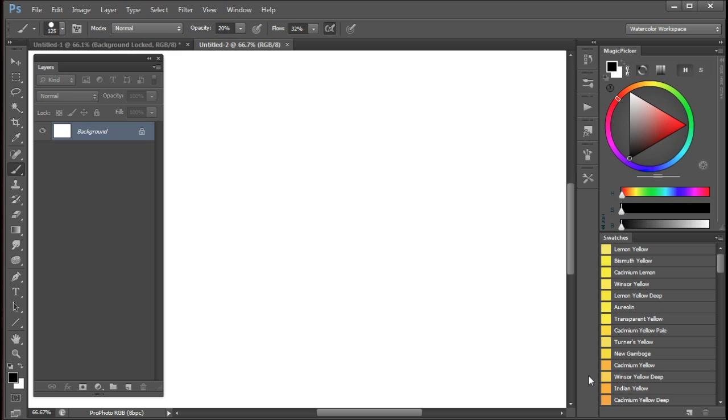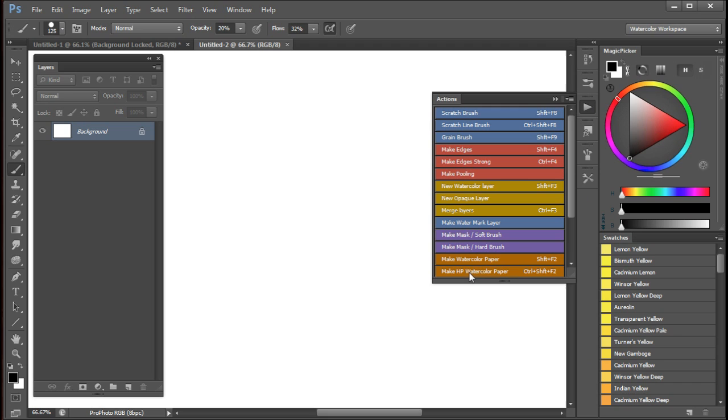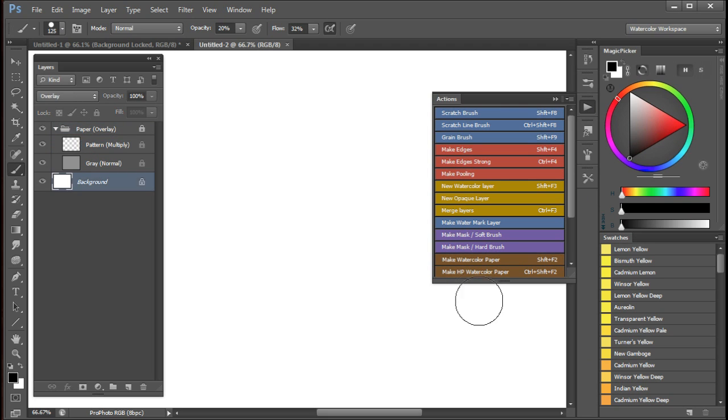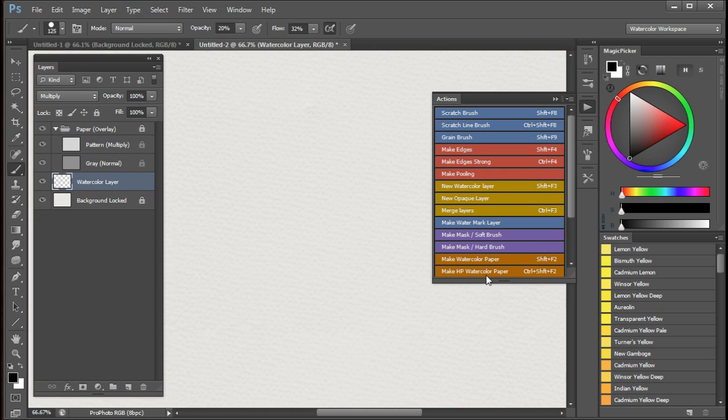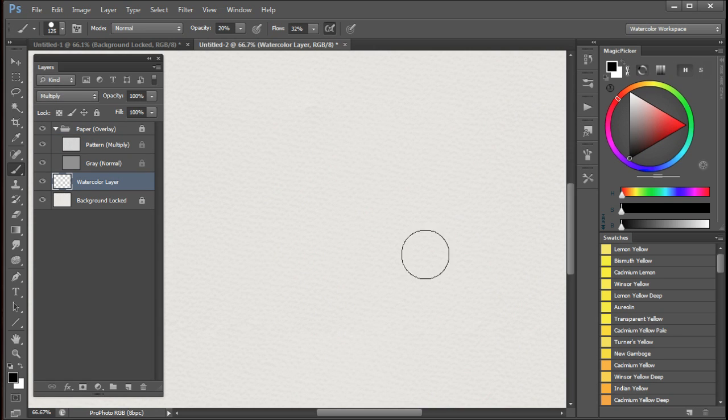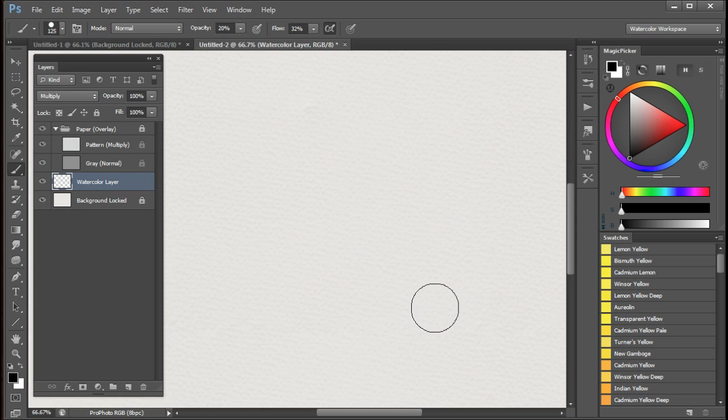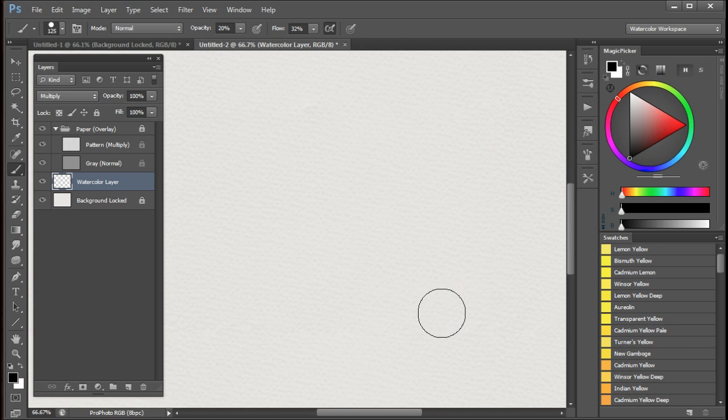If you want a smooth or hot press paper you can either adjust the paper as I just showed you or you can run this action here, make HP or hot press watercolors paper. You see that there's a much lighter grain on this paper than on the previous one.